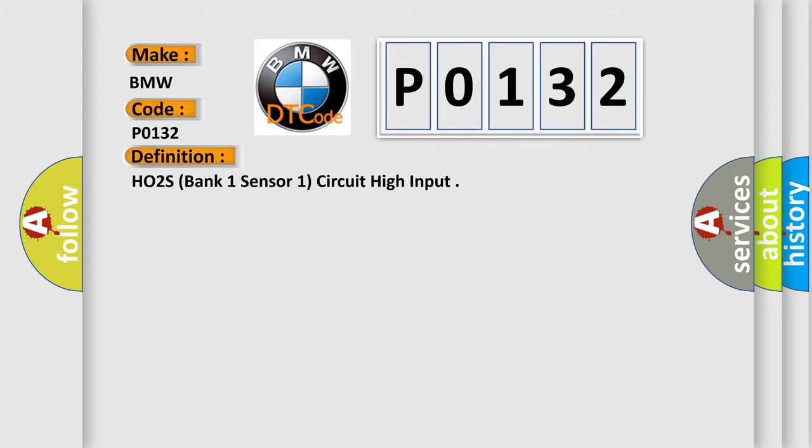The basic definition is HO2S, bank one, sensor one, circuit high input.